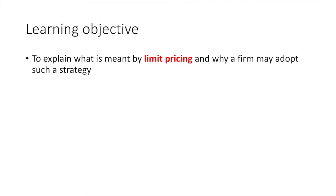By the end of this video you should be able to explain what is meant by limit pricing and why a firm may adopt such a strategy.